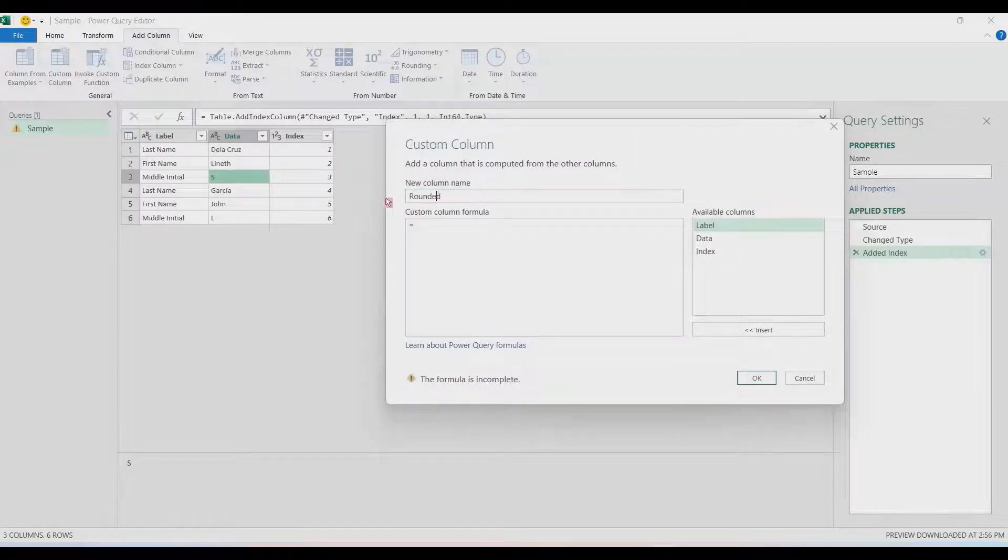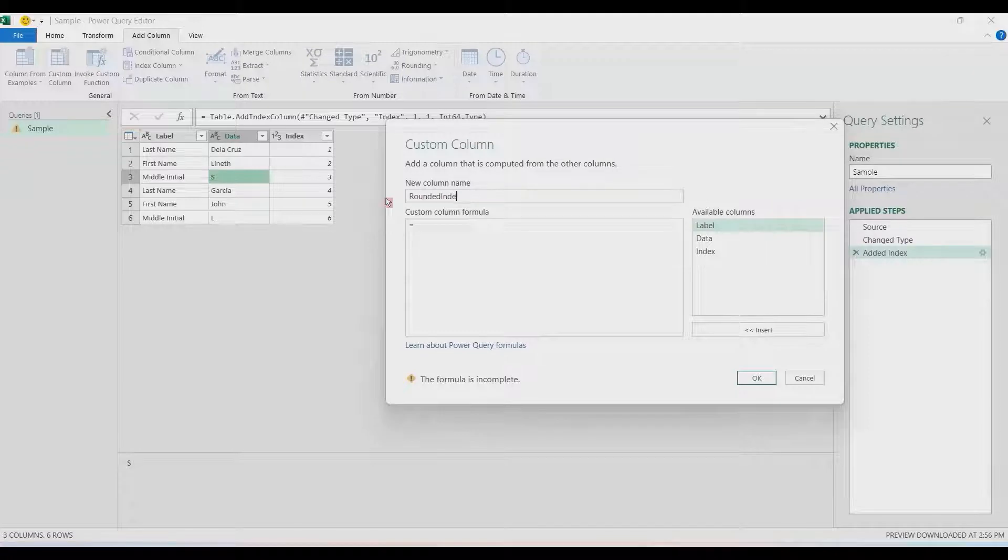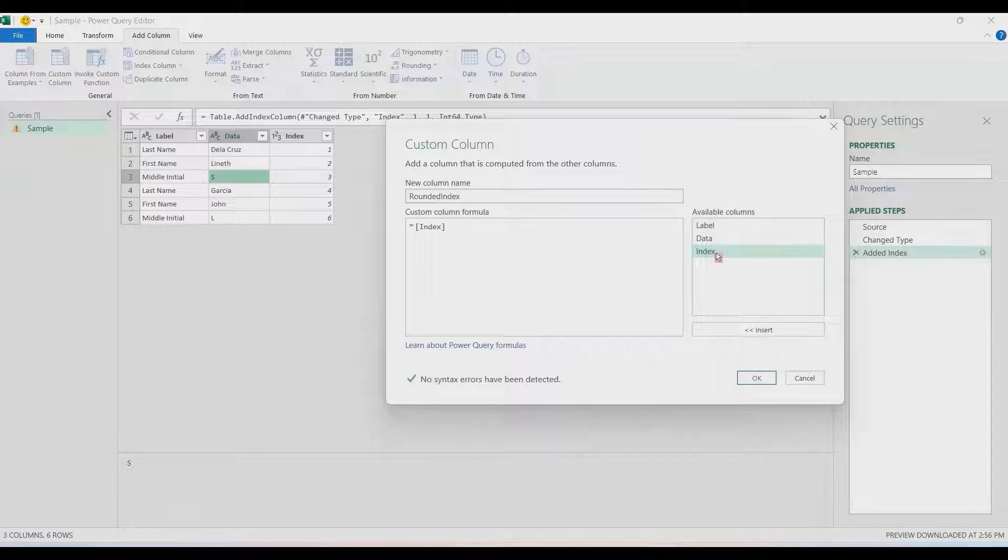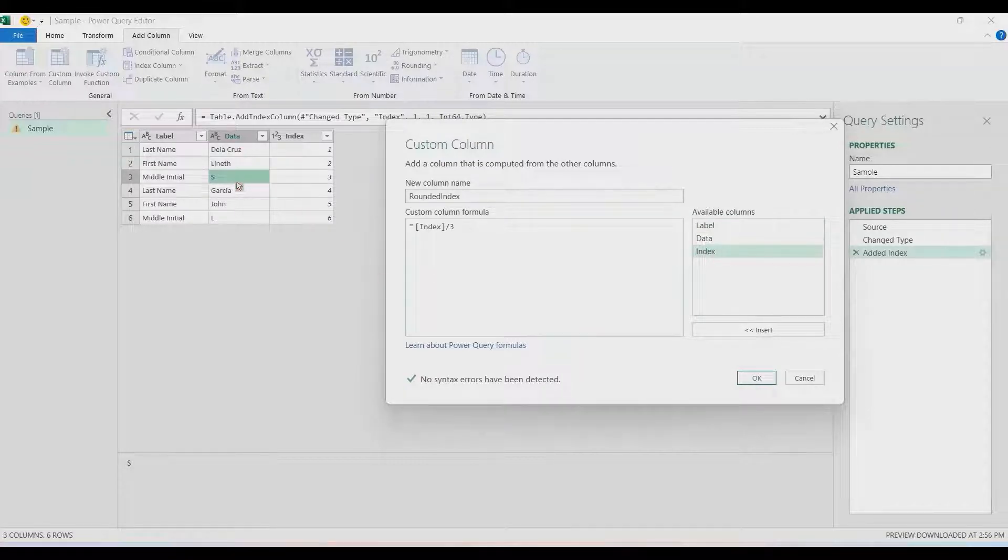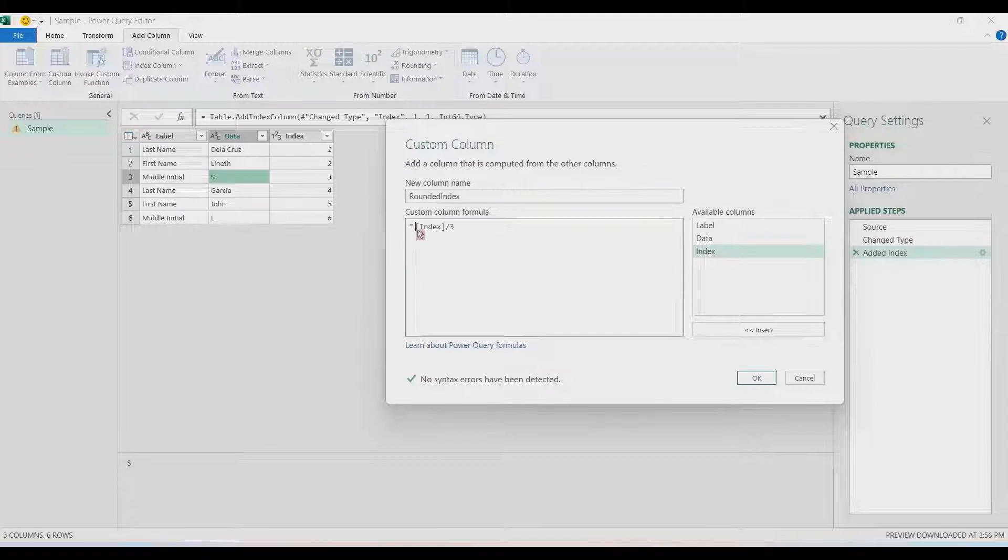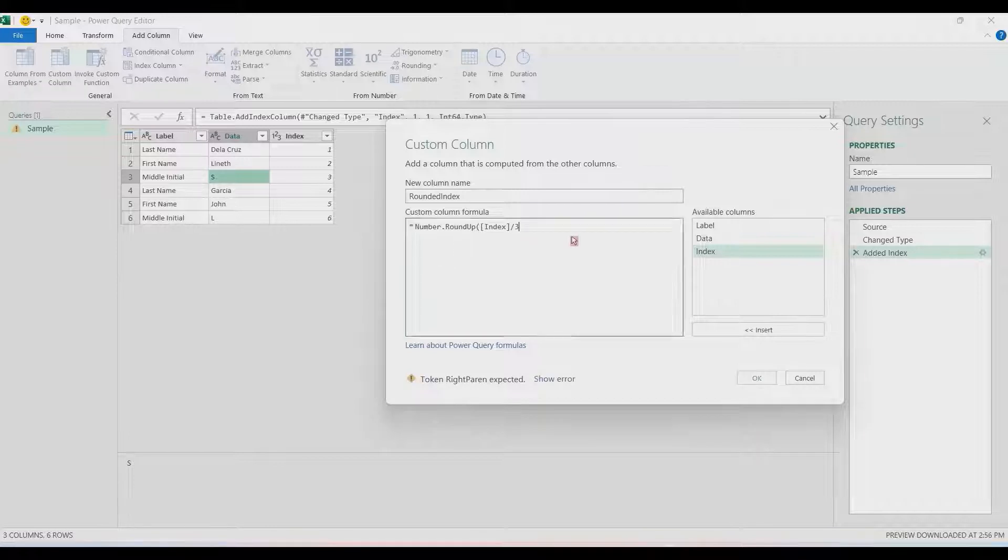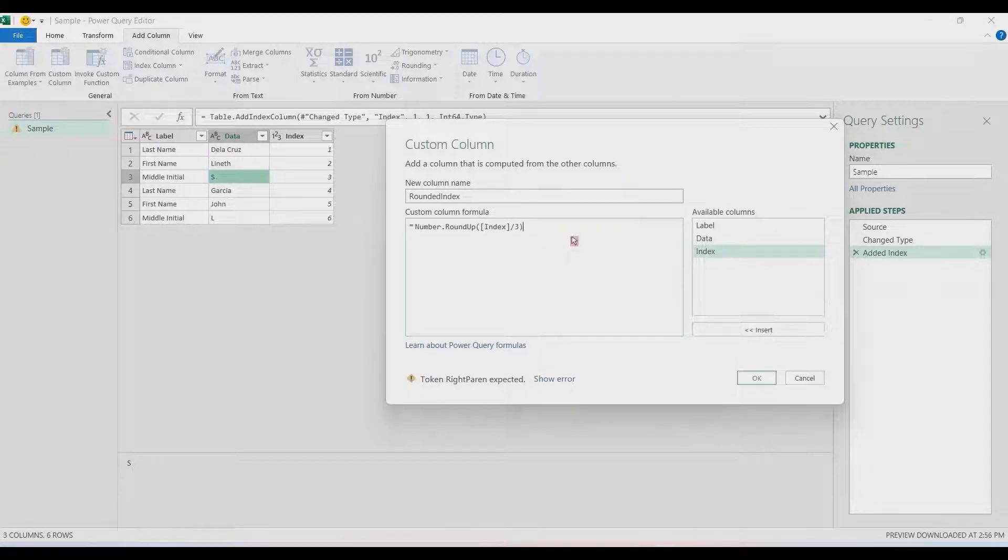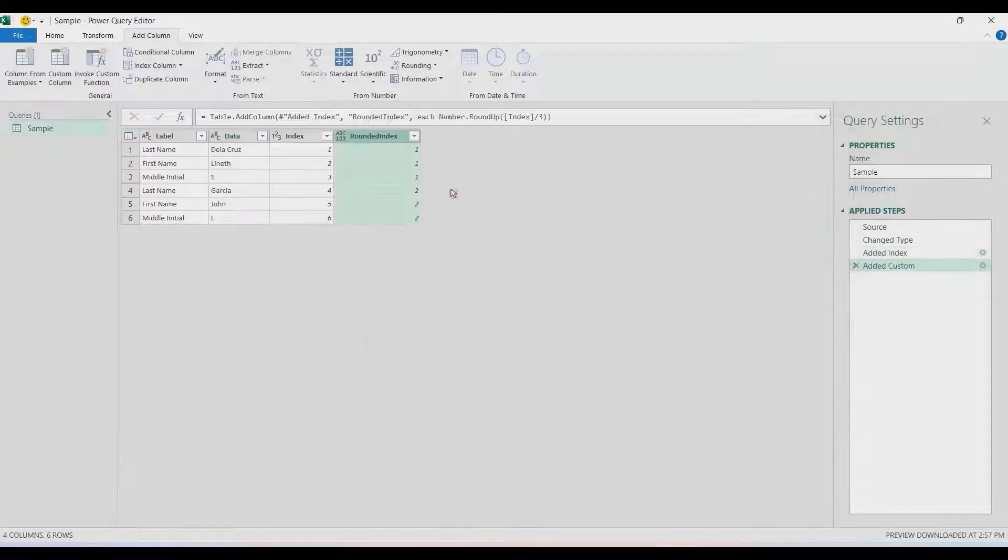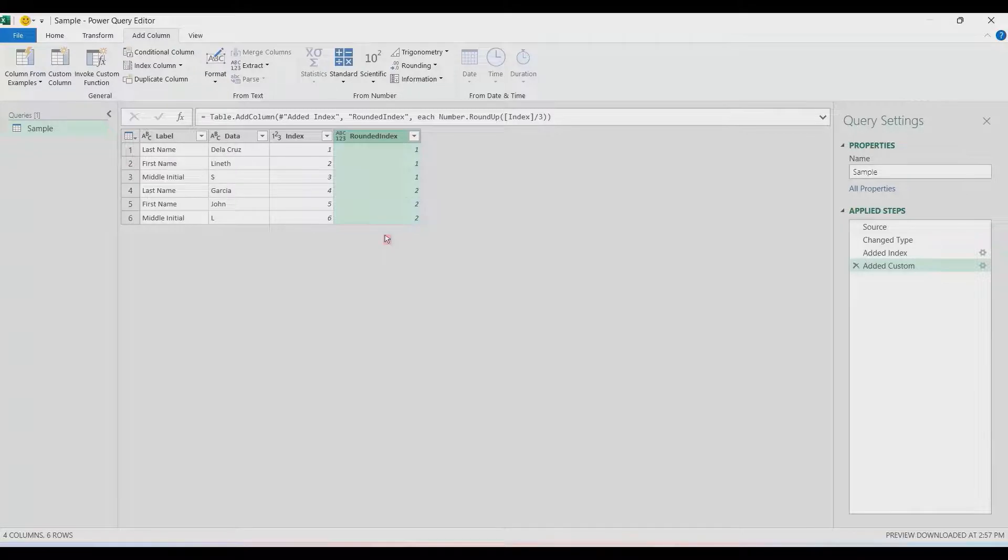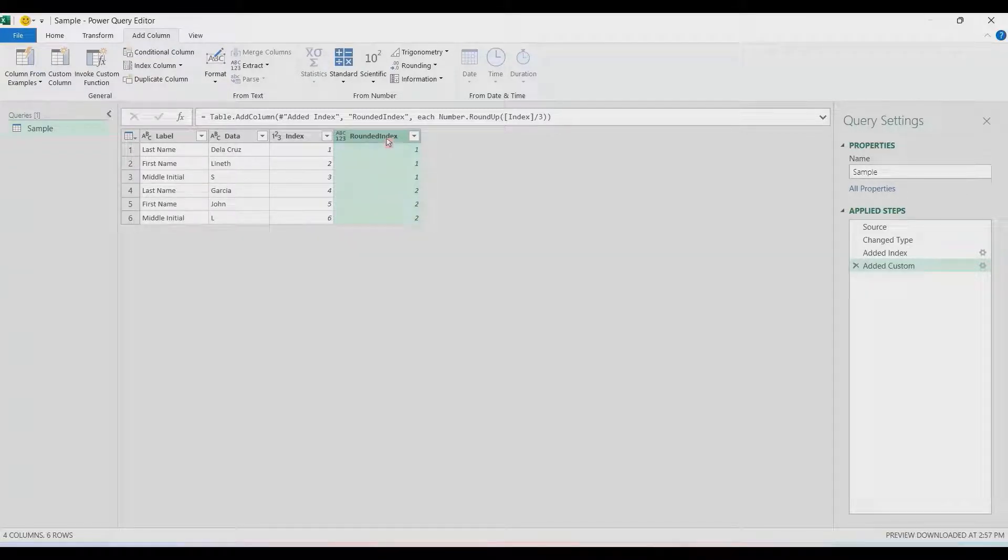Let's rename it as Rounded Index. In the Rounded Index, we're going to use the index column divided by three and then use Number.RoundUp.